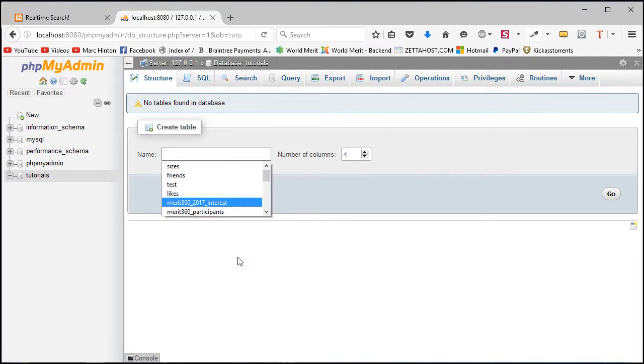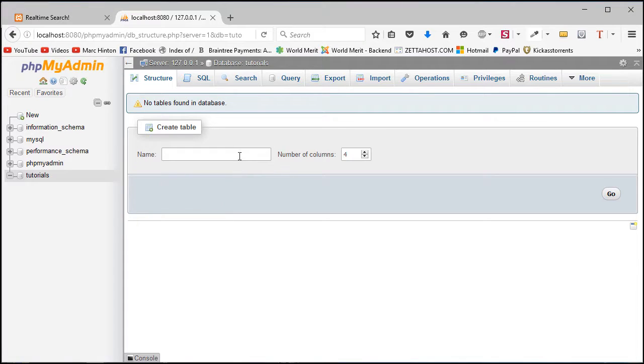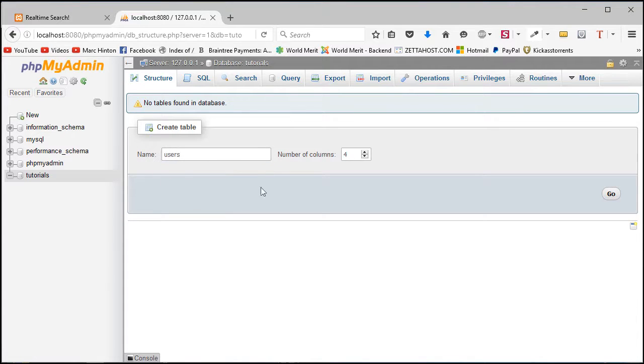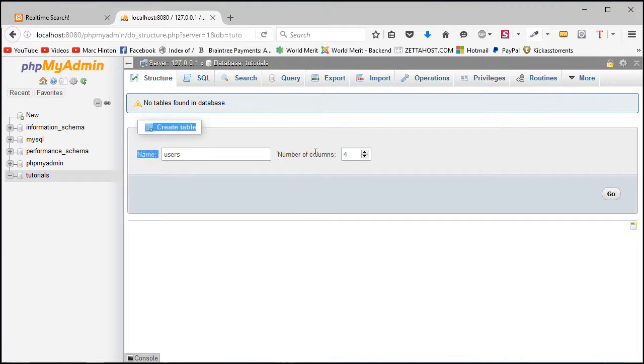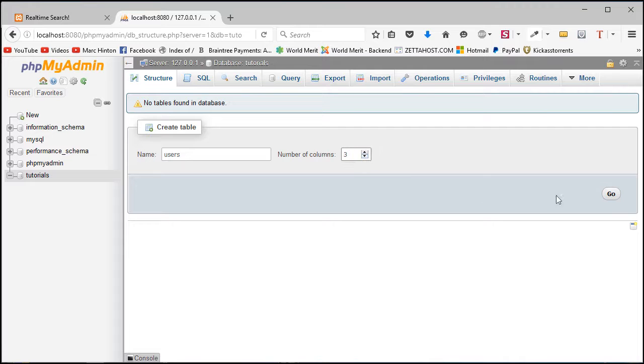Inside this, obviously you've got to create a name for the table, so my name is going to be users and that's because it's going to hold the users for our database for our website. The number of columns should just be three in our case, and then we click go and it'll create the setup for this.